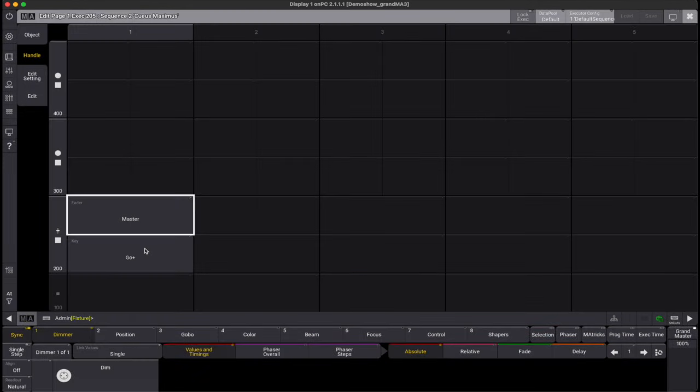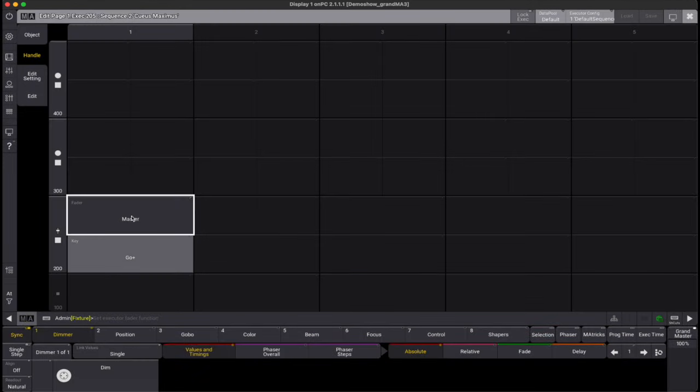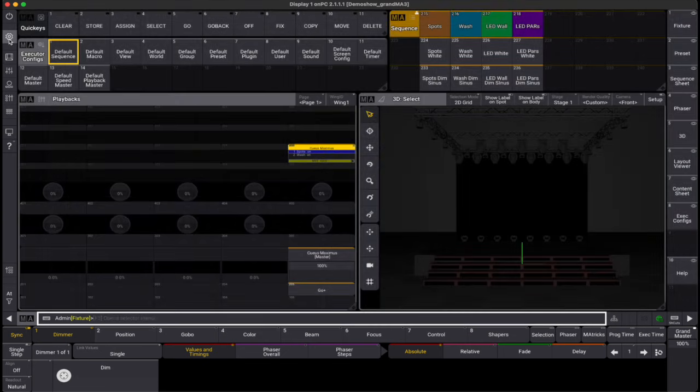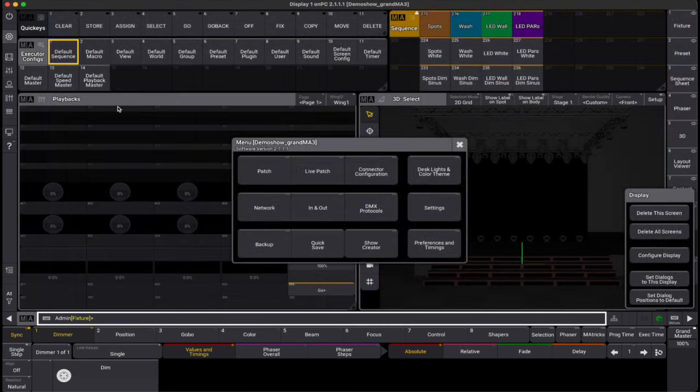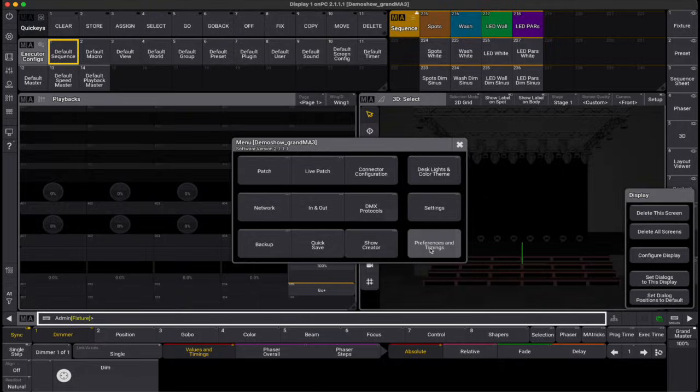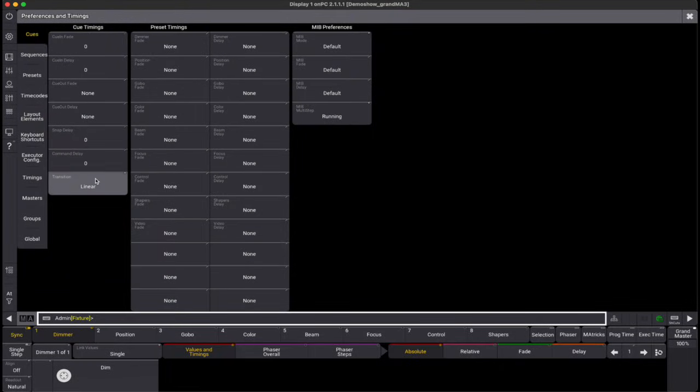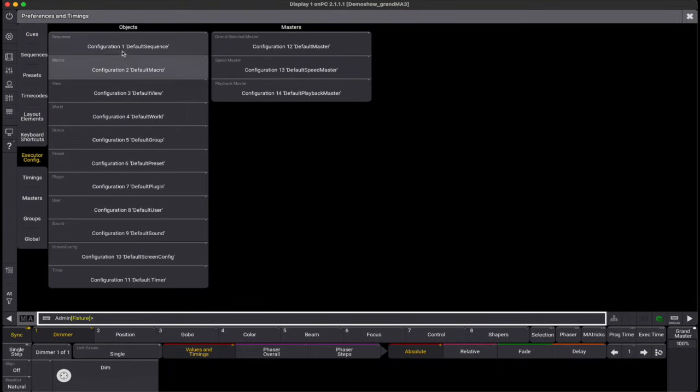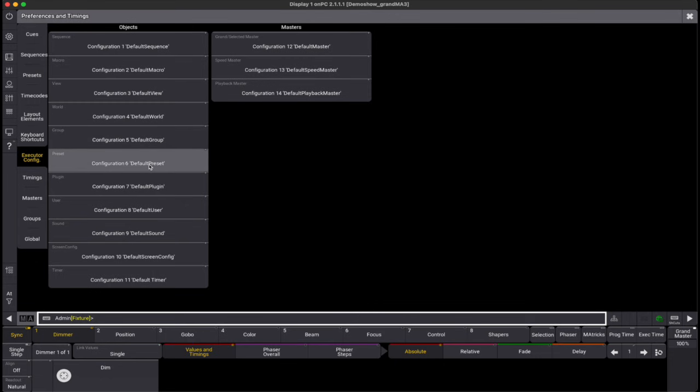The default executor configuration preferences are stored in preferences and timings. To set the default configuration, access menu, navigate to preferences and timings, and choose executor config. Here you can assign specific configurations as the default for each object type.